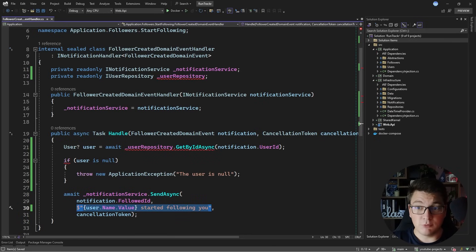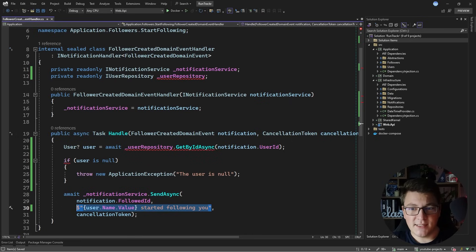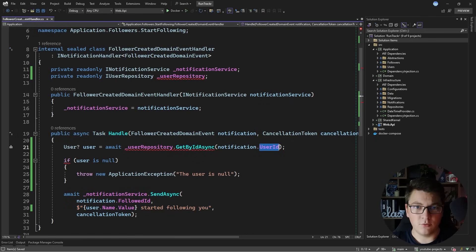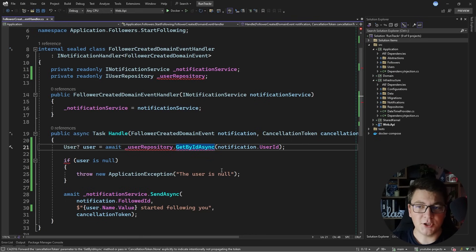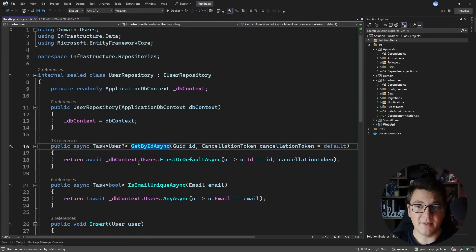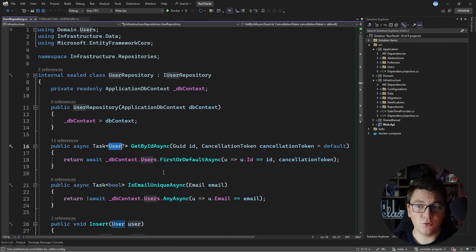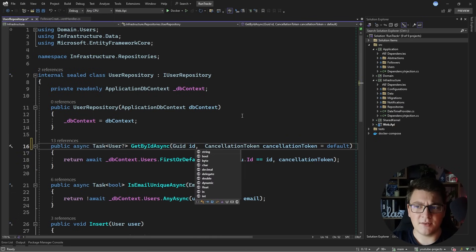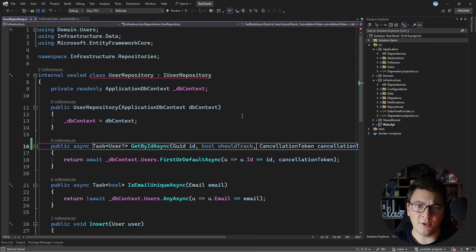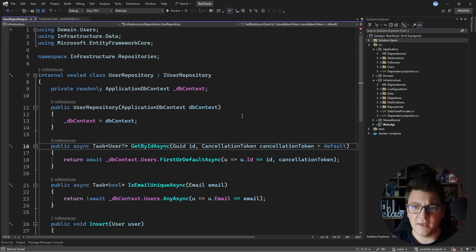The problem I see with this approach is that I only need the user in a read-only scenario — I really only need the user identifier and the actual name for my notification. But my implementation of the user repository is going to query the database and return back the entire user instance with all of the columns. Moreover, it's going to add the user to the change tracker because this isn't a no-tracking query. You could try exposing another method that returns an untracked user, or pass in a flag like 'should track' to conditionally call as no-tracking — but I think both of those approaches are terrible.